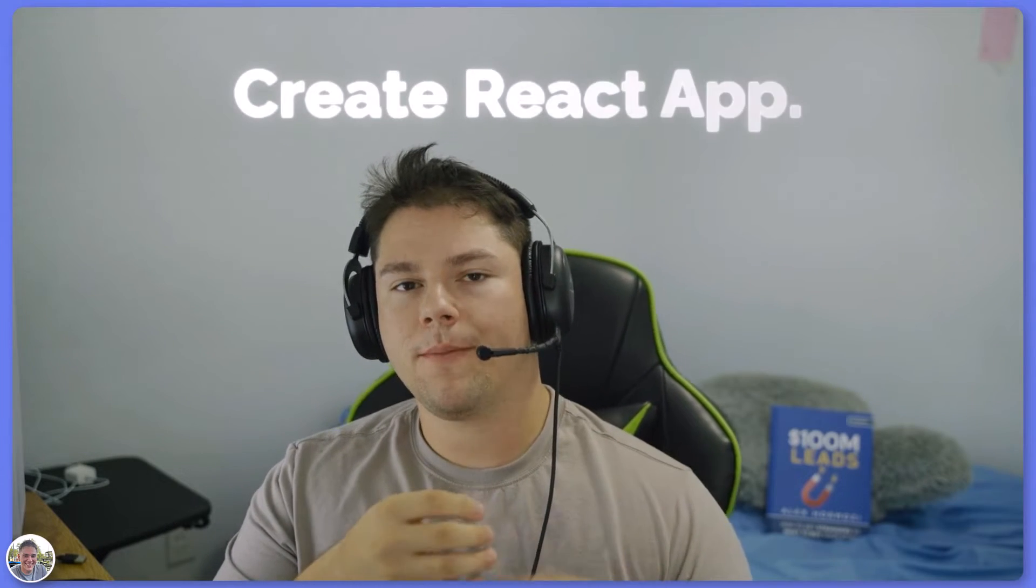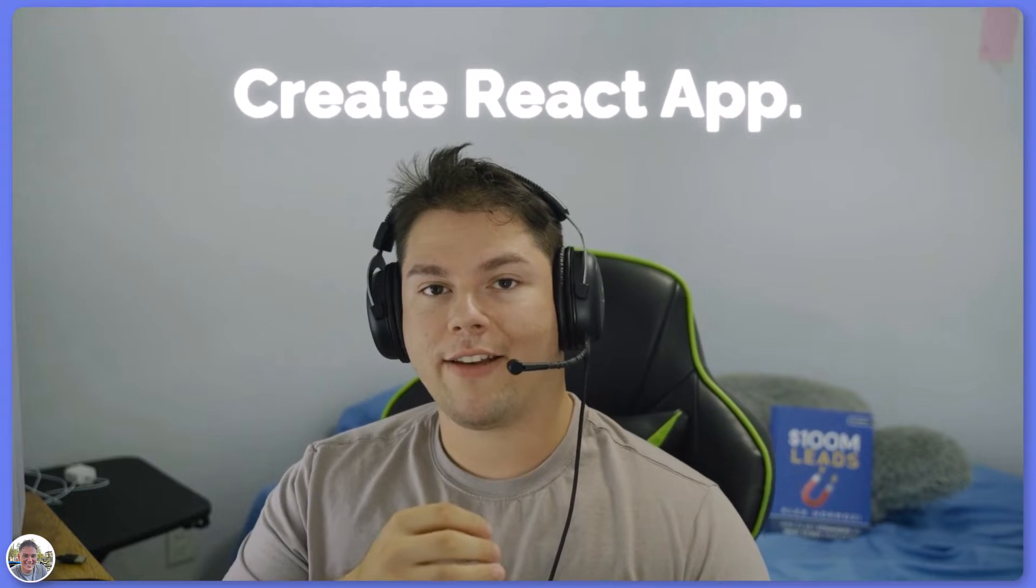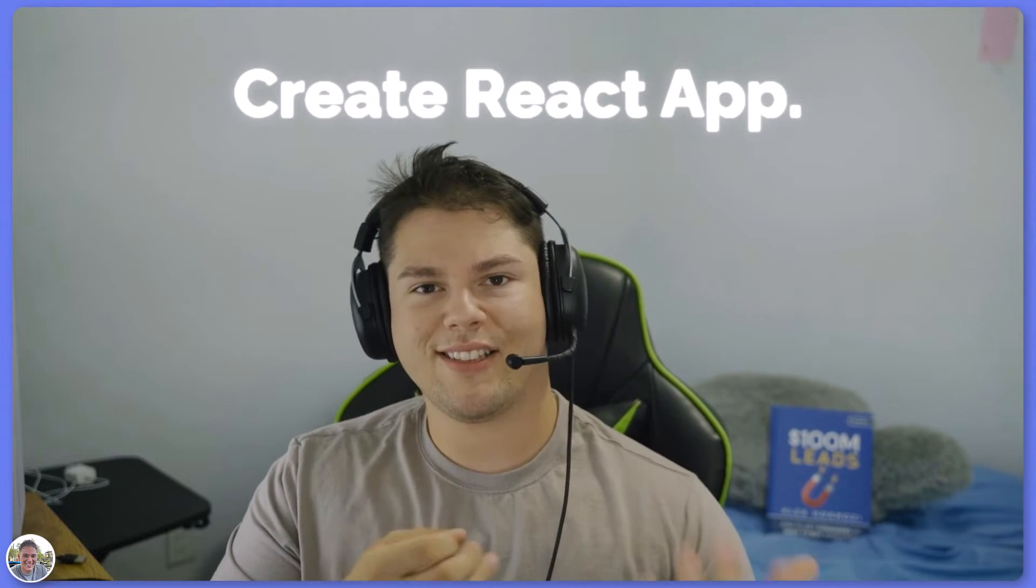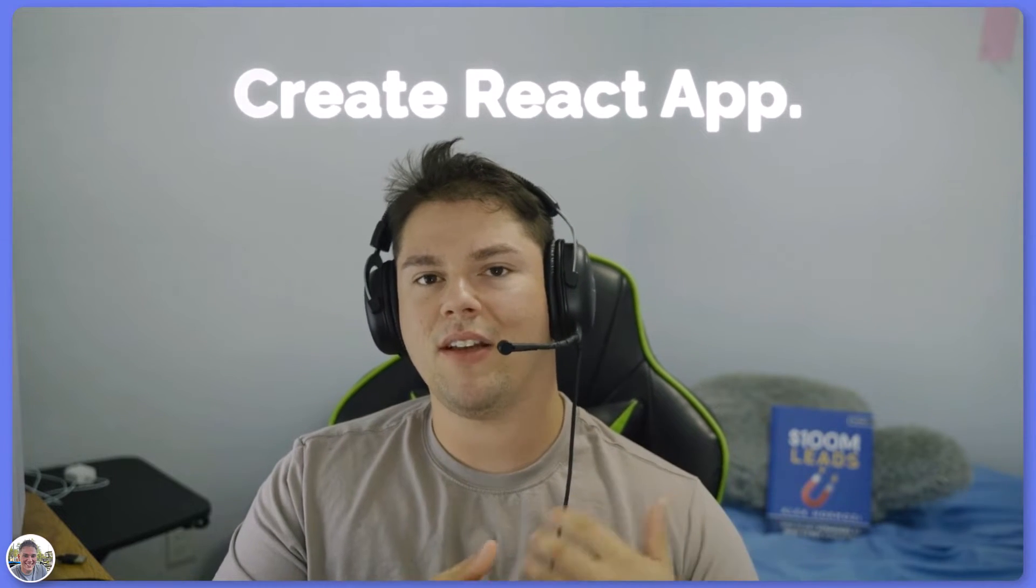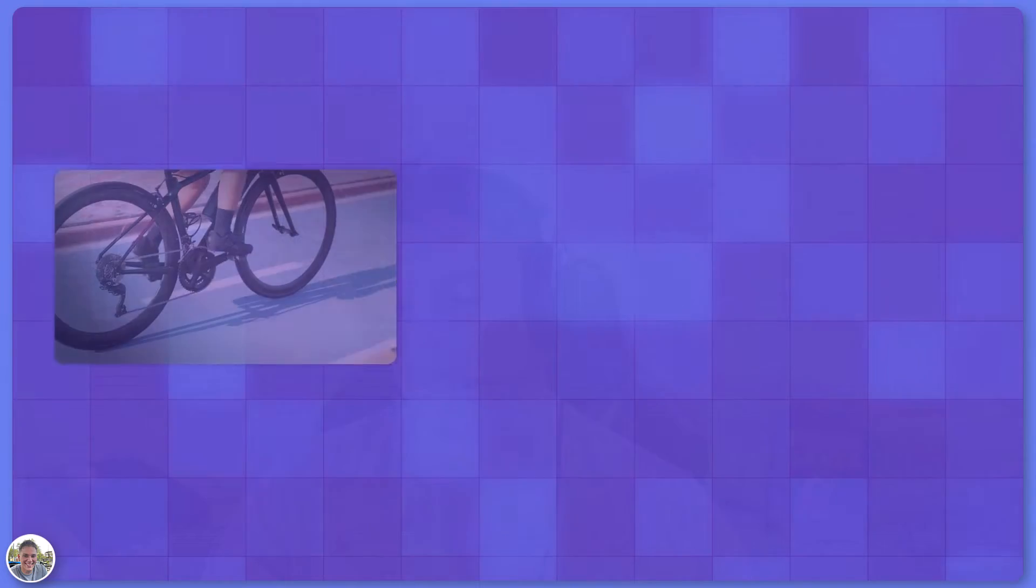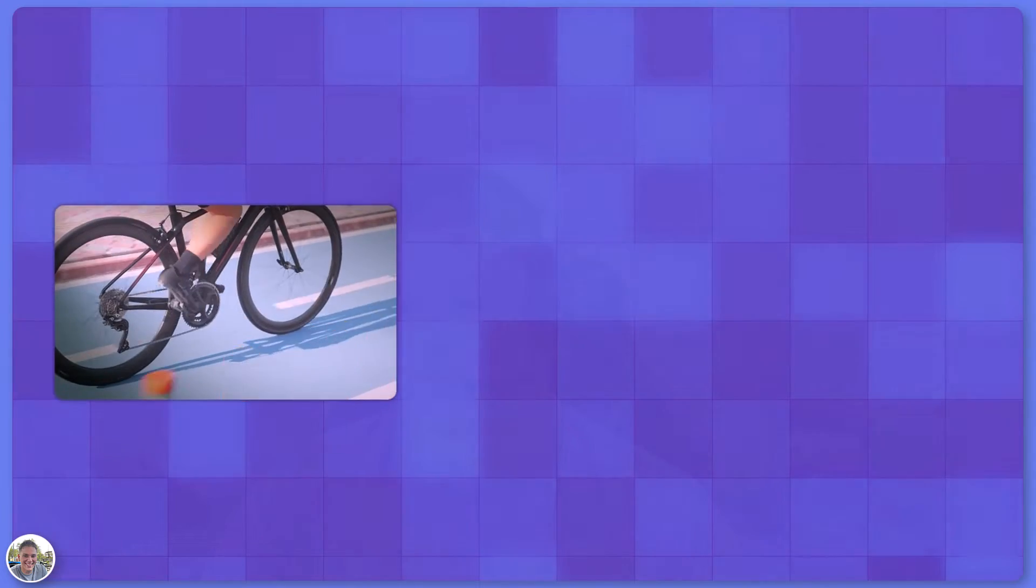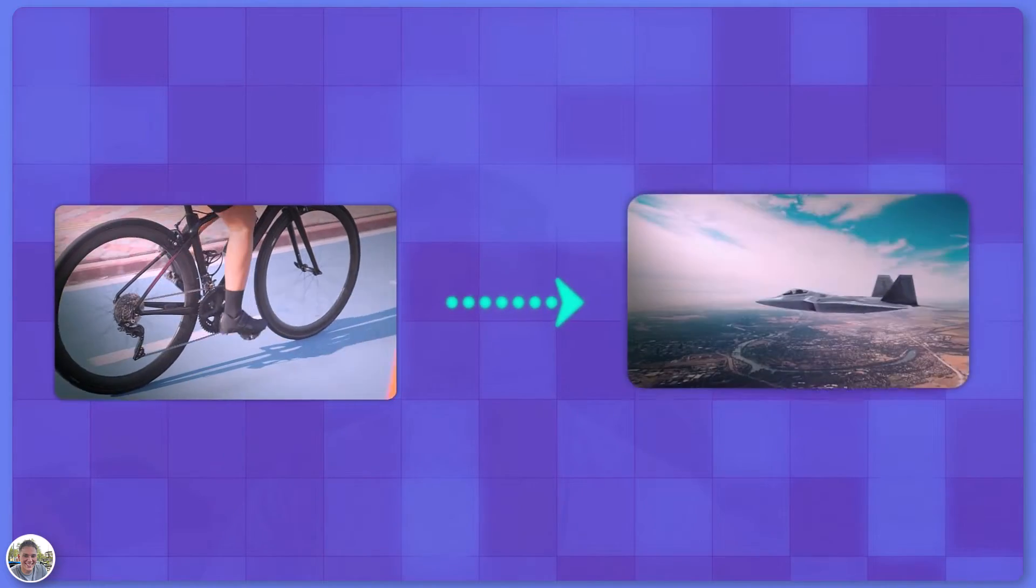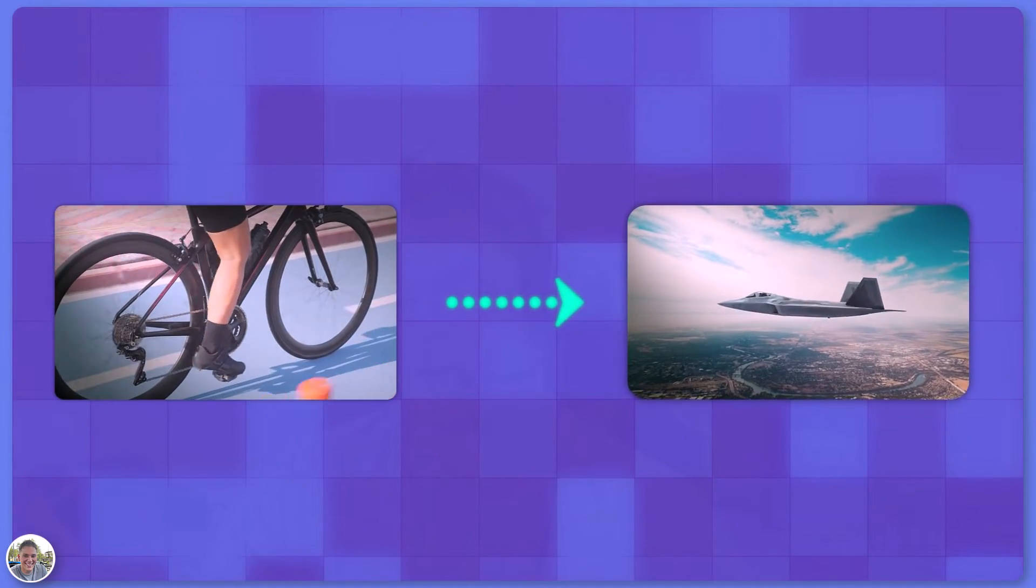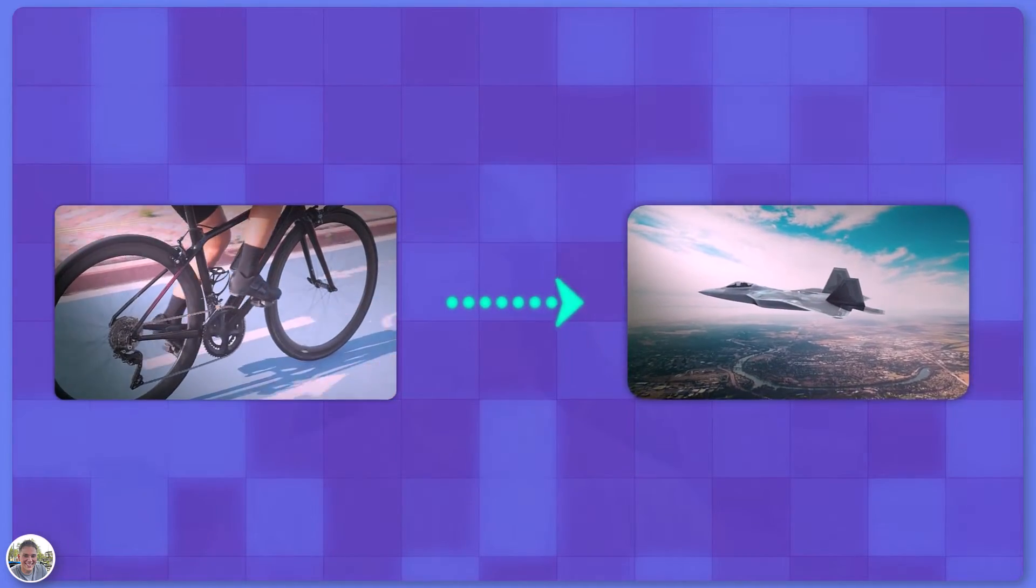By now you've probably heard of something called Create React App. If you haven't, it basically does the same thing that Vite does but just a little slower. Imagine you're shifting from a bicycle to a jet, that's kind of what it feels like when you start using Vite.